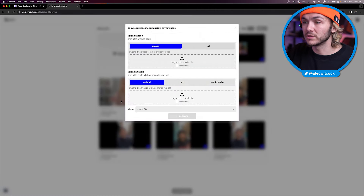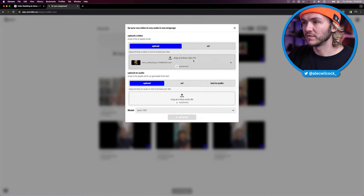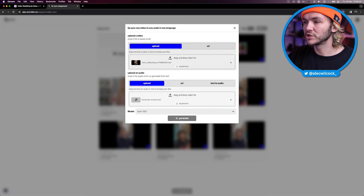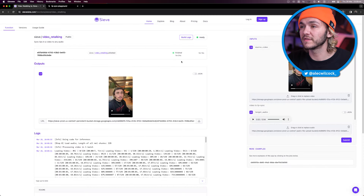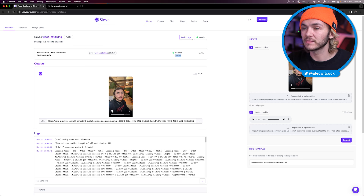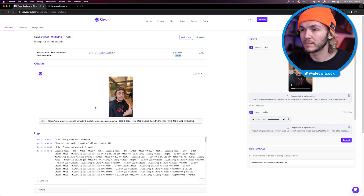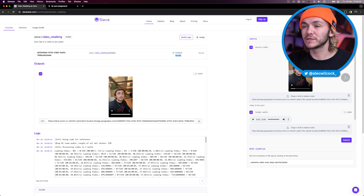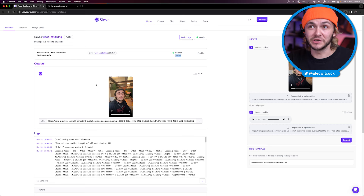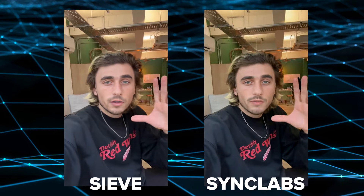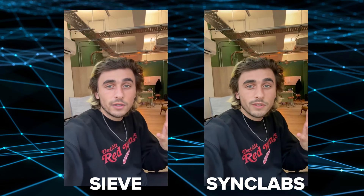I'm going to generate the results on both so you can see what it looks like. I drag and drop the Vidnoz clip, the ElevenLabs voiceover, and click Generate. Back on Sieve, it's finished after one minute and four seconds. Let's see what it looks like: 'Hey everyone, I'm an AI influencer called James. I can help you create the perfect UGC ad.' This looks scary good. And now I'm going to show an example of Sieve and SyncLabs side by side.